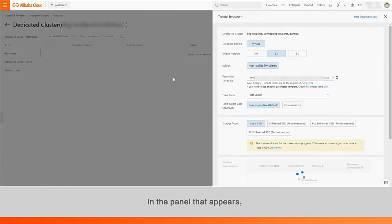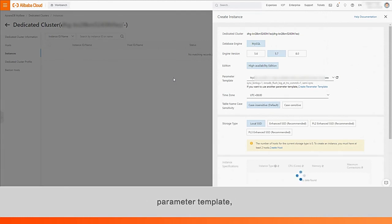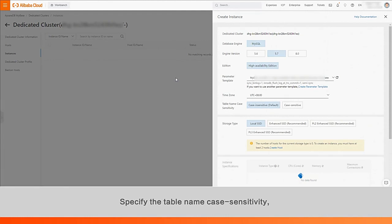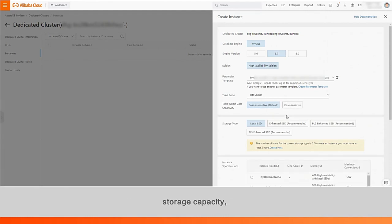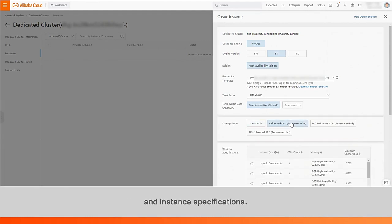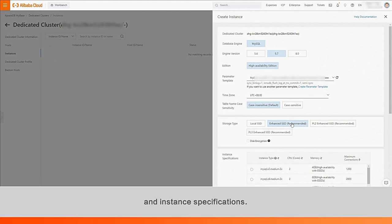In the panel that appears, select an engine version, parameter template, and time zone. Specify the table name case sensitivity, storage capacity, and instance specifications.